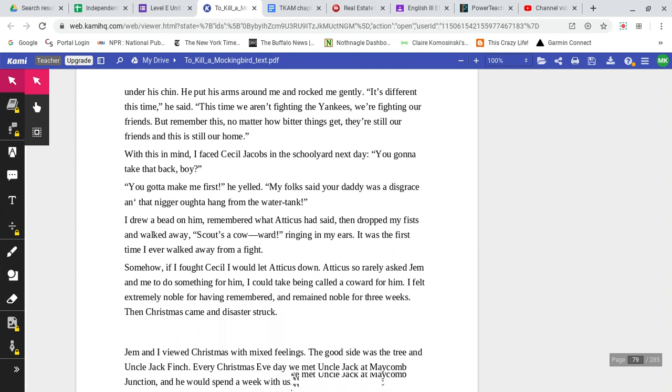With this in mind, I faced Cecil Jacobs in the schoolyard the next day. You gotta take that back, boy. You gotta make me first, he yelled. My folks said your daddy was a disgrace and that n-word ought to hang from the water tank. I drew a bead on him, remembered what Atticus had said, then dropped my fists and walked away. Scout's a coward ringing in my ears. It was the first time I ever walked away from a fight. Somehow, if I fought Cecil, I would let Atticus down. Atticus so rarely asked Jem and me to do something for him. I could take being called a coward for him.